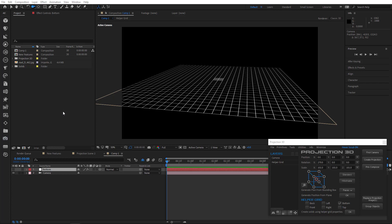Hi guys! In this tutorial, we'll explore some of the new Projection3D features. So let's get started.